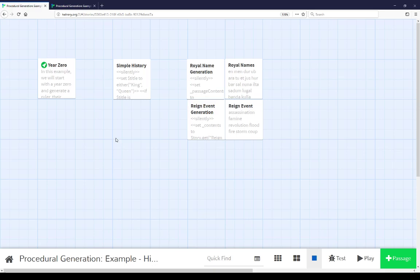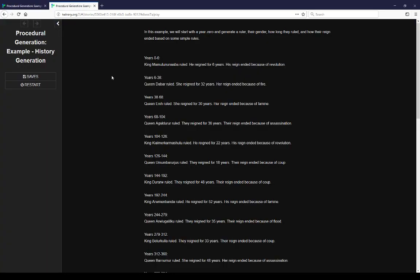Welcome to a video on procedural generation in Twine. This video is an extended example of doing history generation using story.get and combinations of breaking a string into an array, getting those arrays, and chaining these across using the include macro in Sugarcube. Let's look at the presentation.